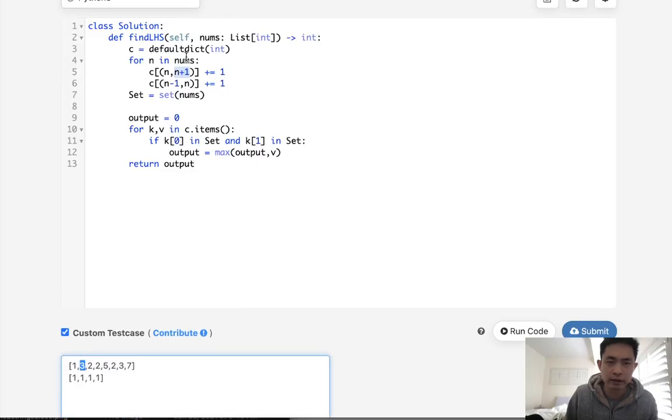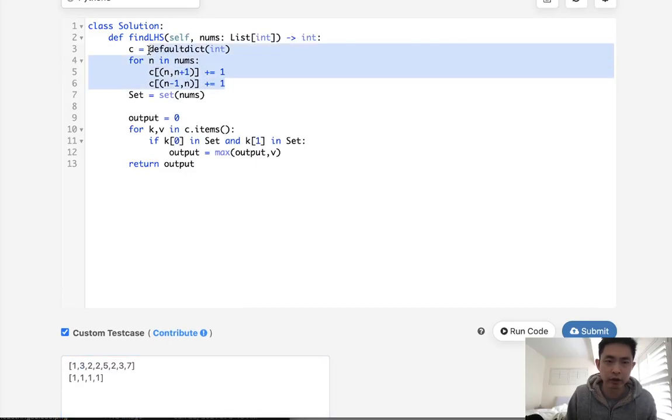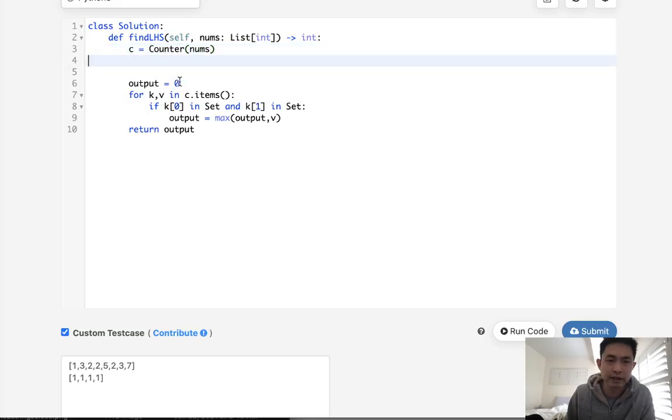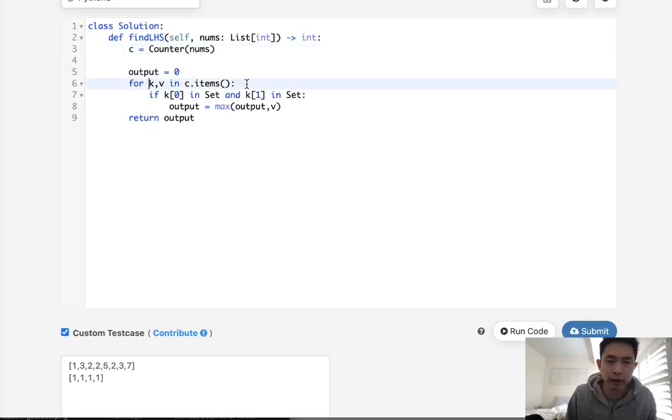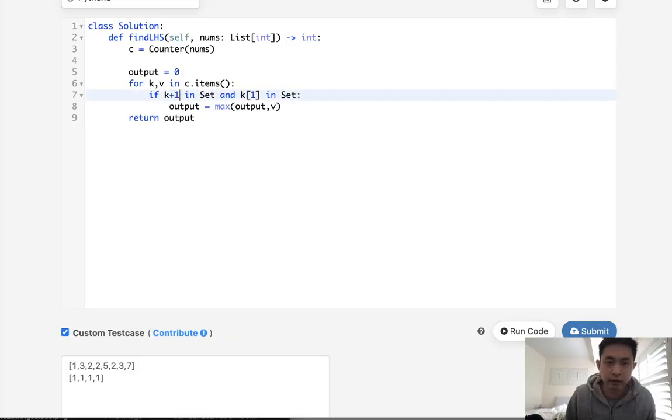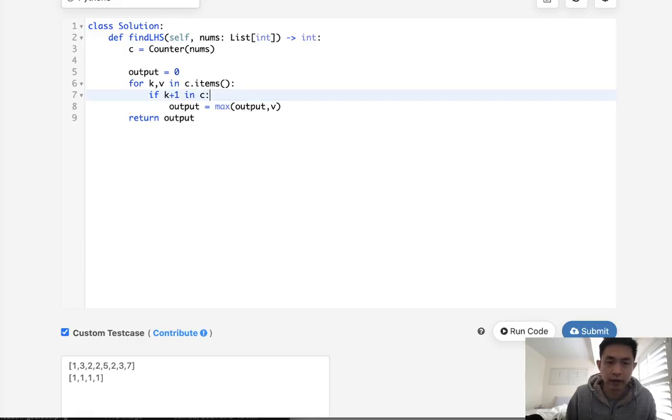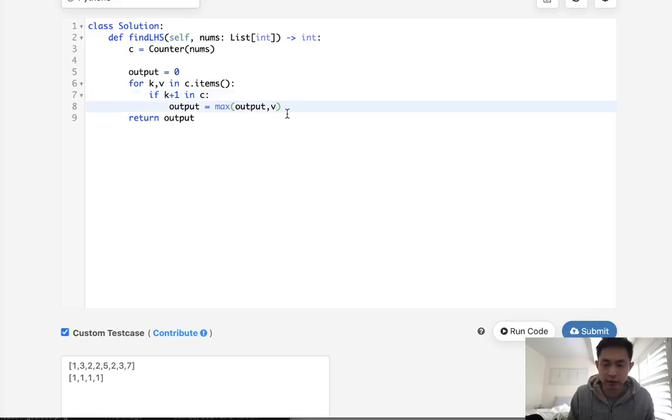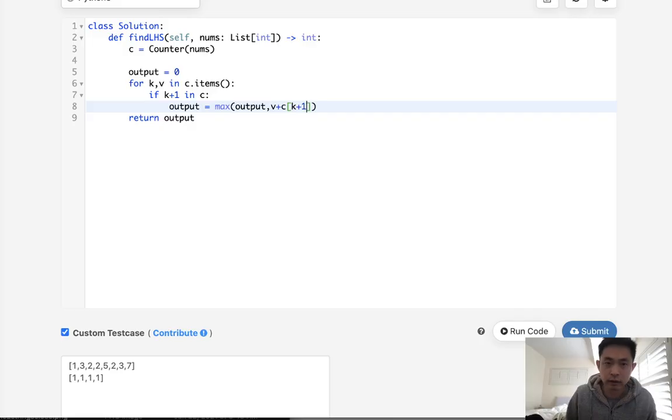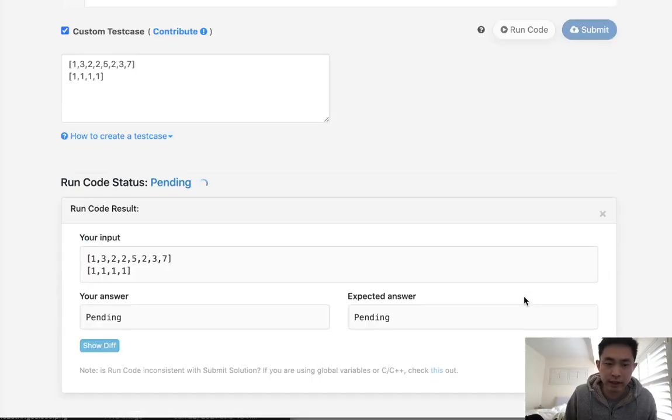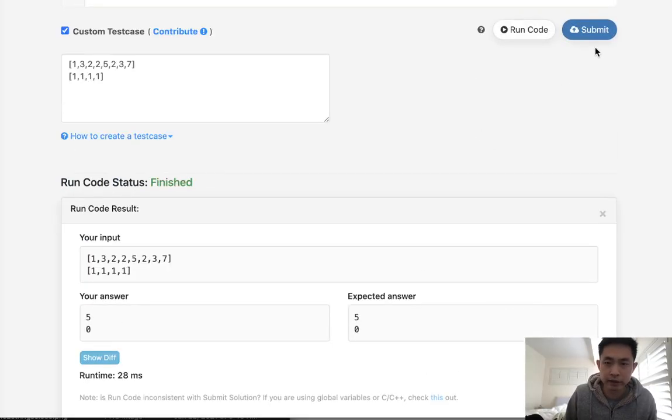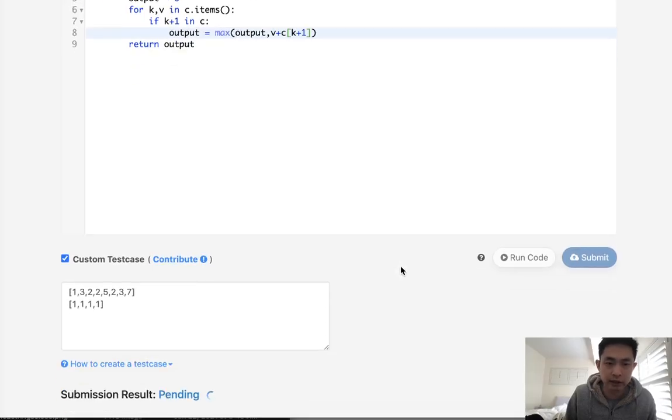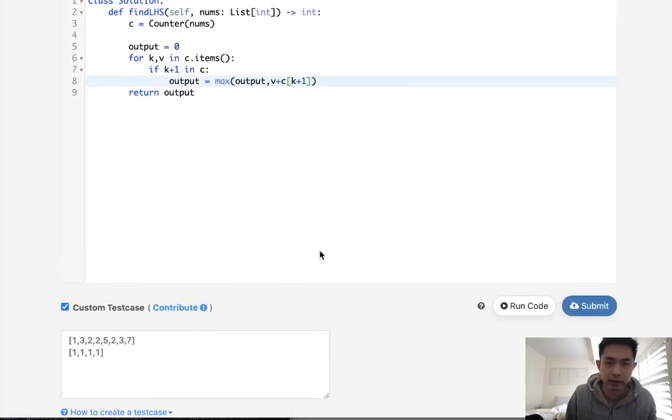So rather than using this default dictionary, why don't we just use a counter object? We'll just count up all of our nums. And rather than having a set here, we'll move through our value. And what we'll make sure that both these numbers exist. And if they do, then all we need to do is just add the value for k and add the value for k plus one. And that would give us the same answer. Time complexity wise, it's the same, but it ends up being a little cleaner, a little bit faster.